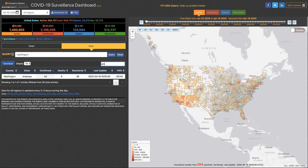And there it is. Now I've got the data for Washington County, Arkansas. Thanks for watching and stay tuned for another tip of the day.